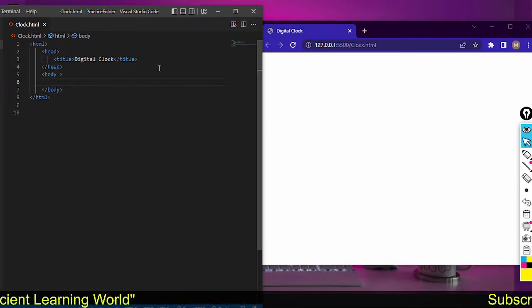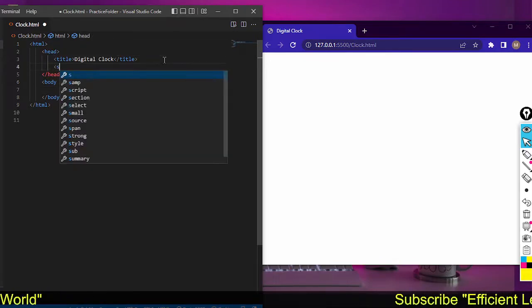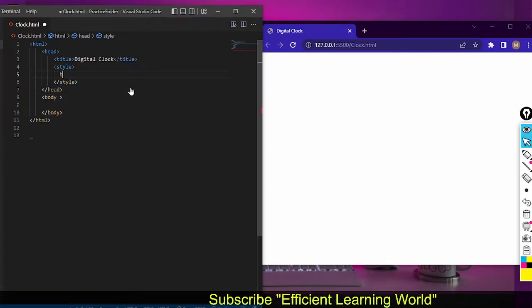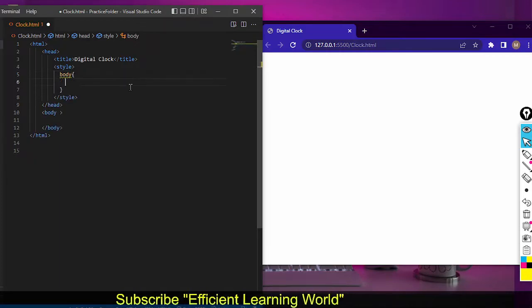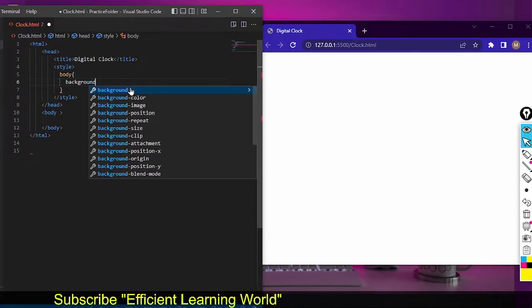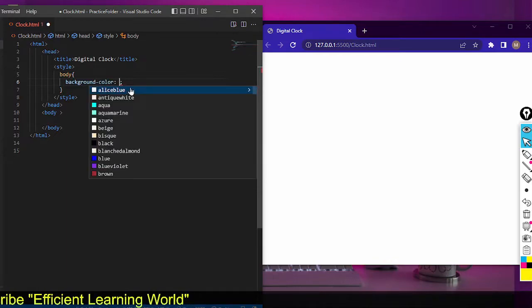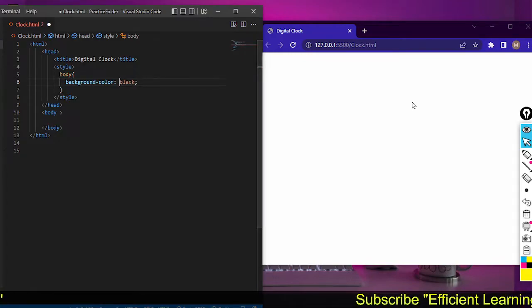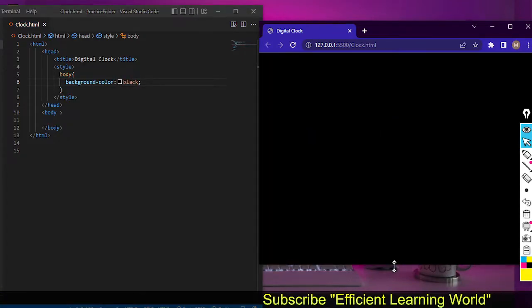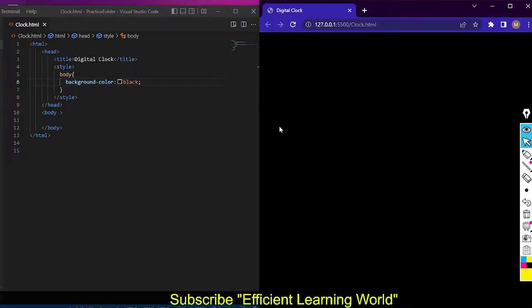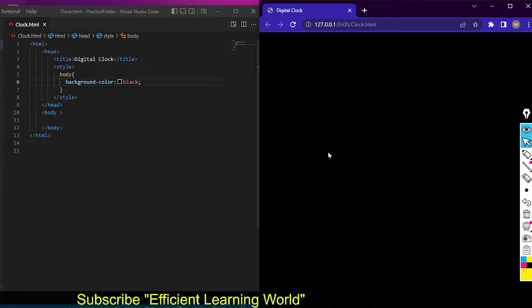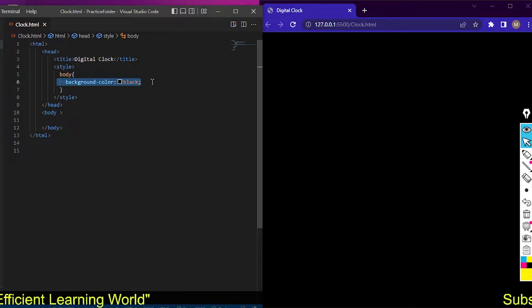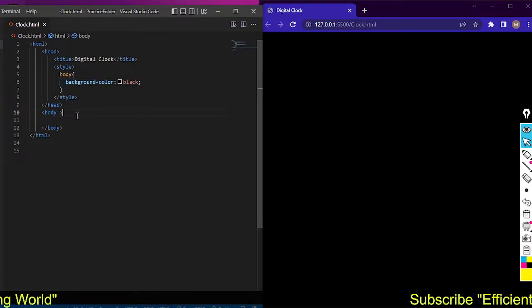Let's take a style tag because I have to write some CSS styling here. First of all, let's change the background color of this web page. I'll set the background color to black, and you can see the reflected output on the web browser — the window document is now black.